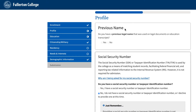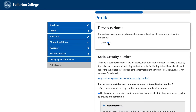Previous Name: The Previous Name section applies to those who got married and therefore had a last name change, or applies to those who changed their legal name. If these do not apply to you, click No and Continue.